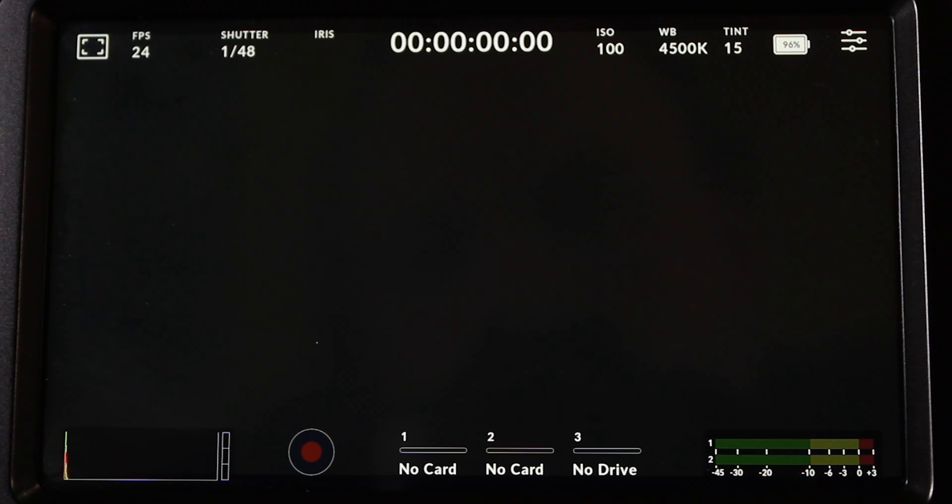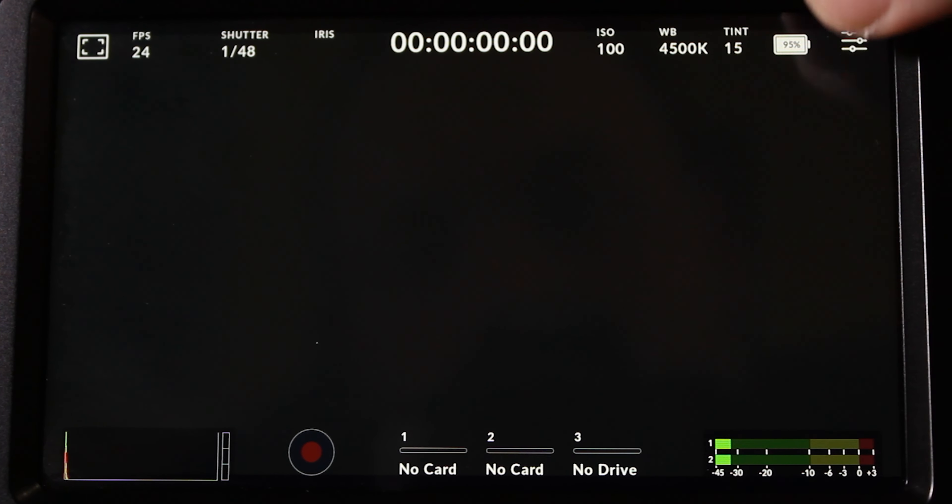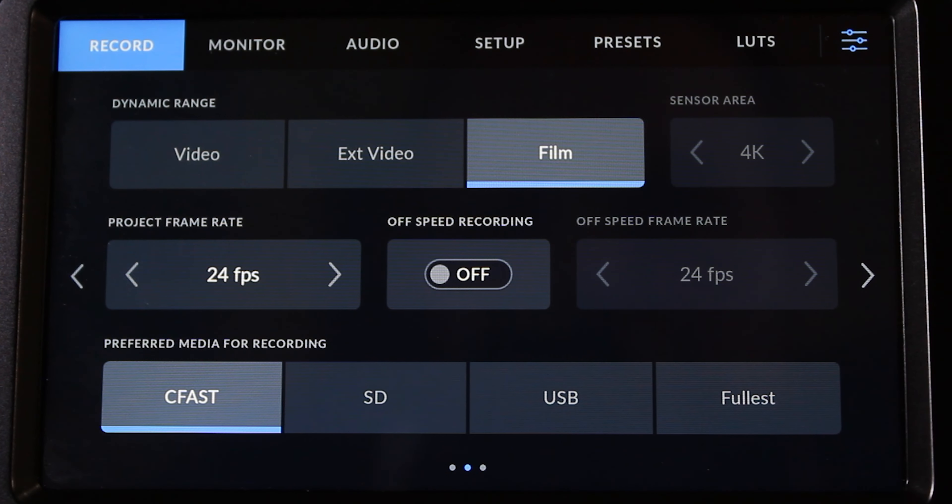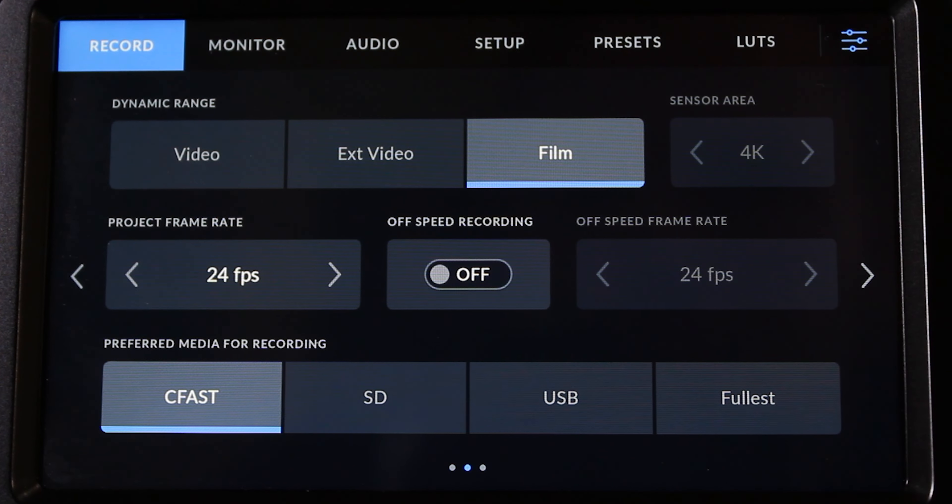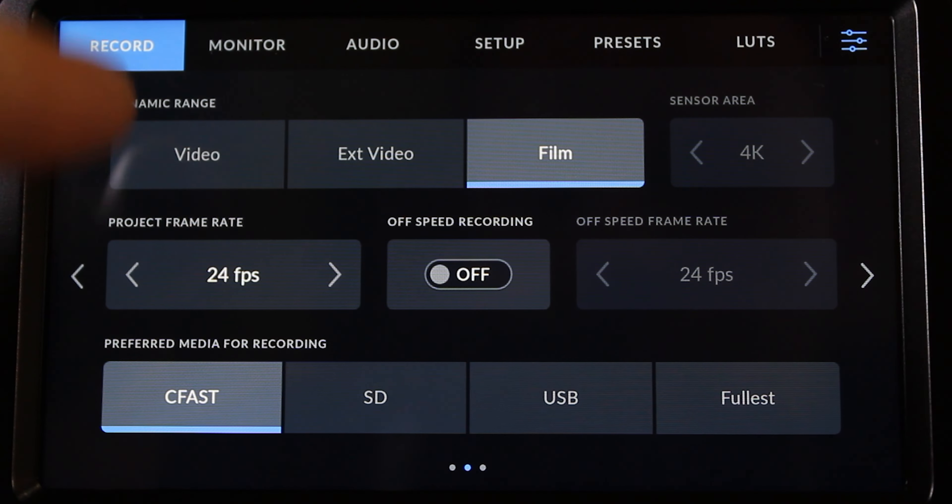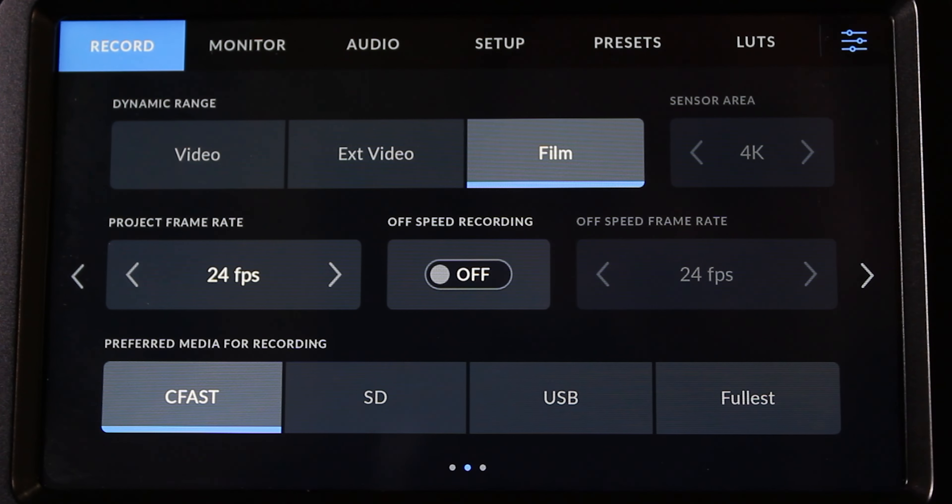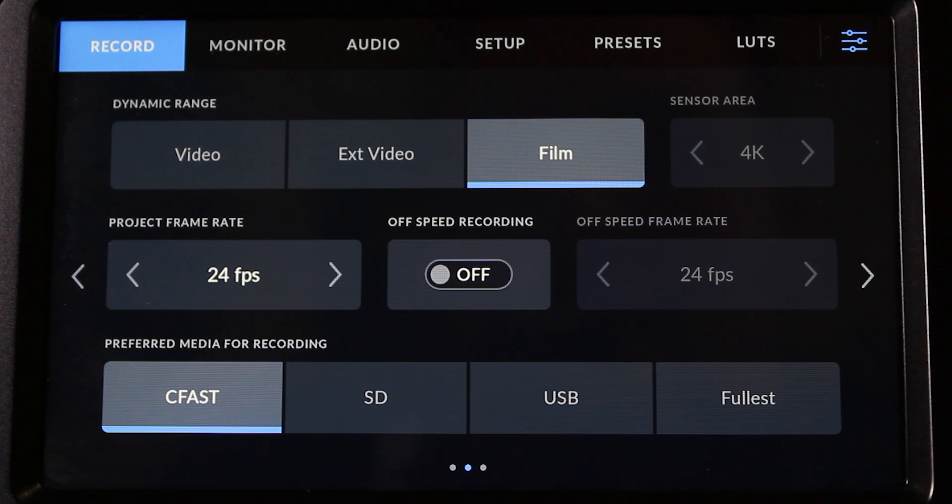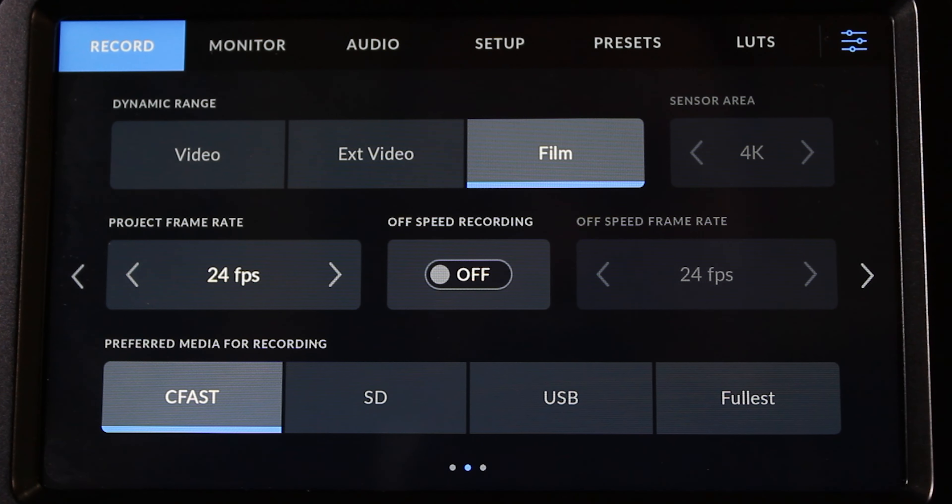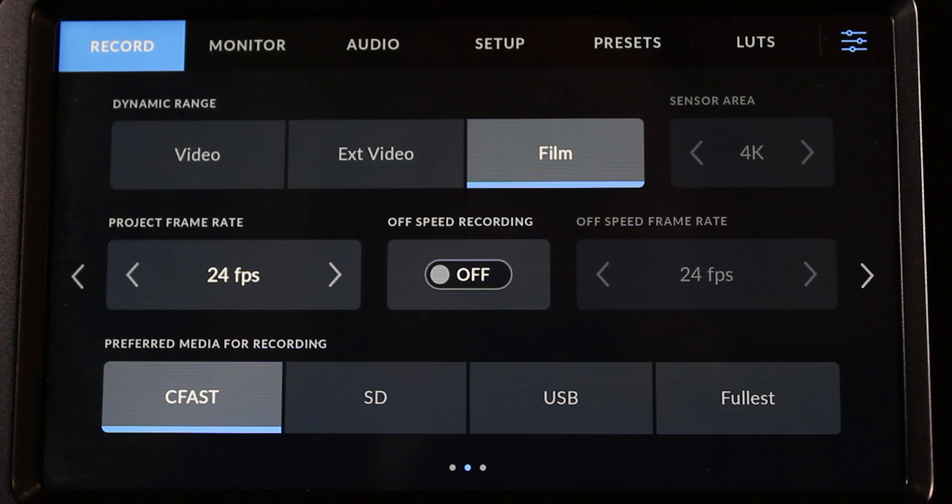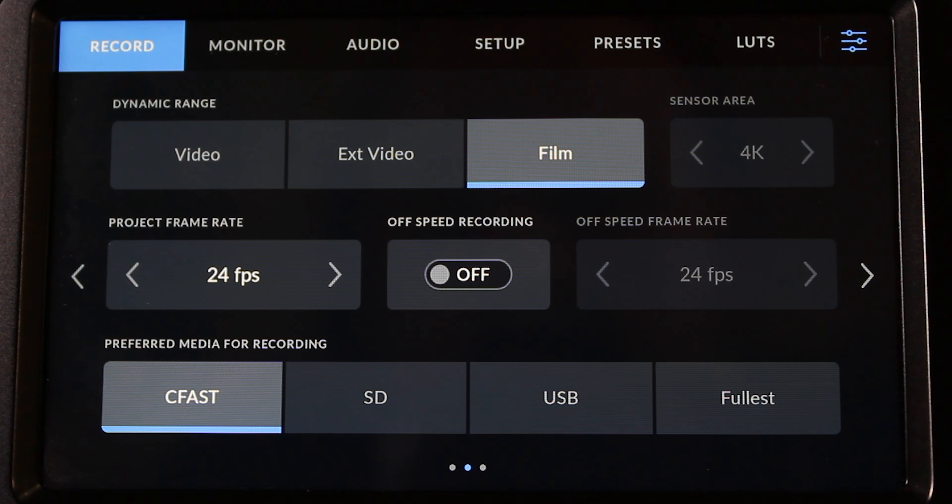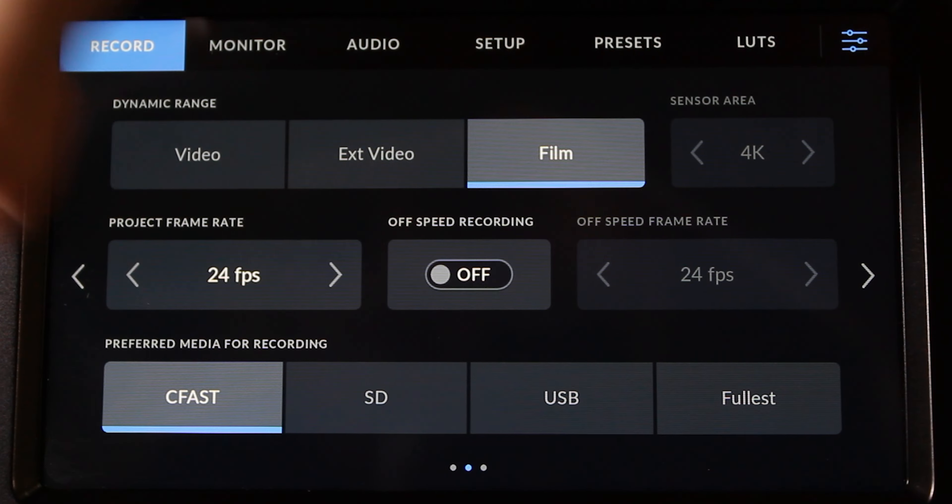It allows the tint. So if we go into this button right on the end here, we have a lot of options to be able to choose from. We can shoot for video, external video or film. We can change the sensor area from 4K to HD. 24 frames per second for the project frame rate. And then you can record for a certain type of media device.